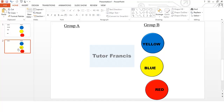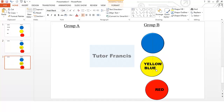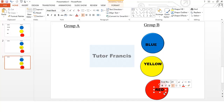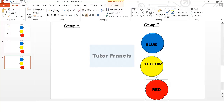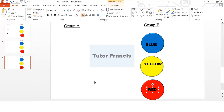You can duplicate the slide again, then swap the arrangements — yellow, blue in different positions. Keep duplicating until you get all your possible options and all your possible outcomes covered.